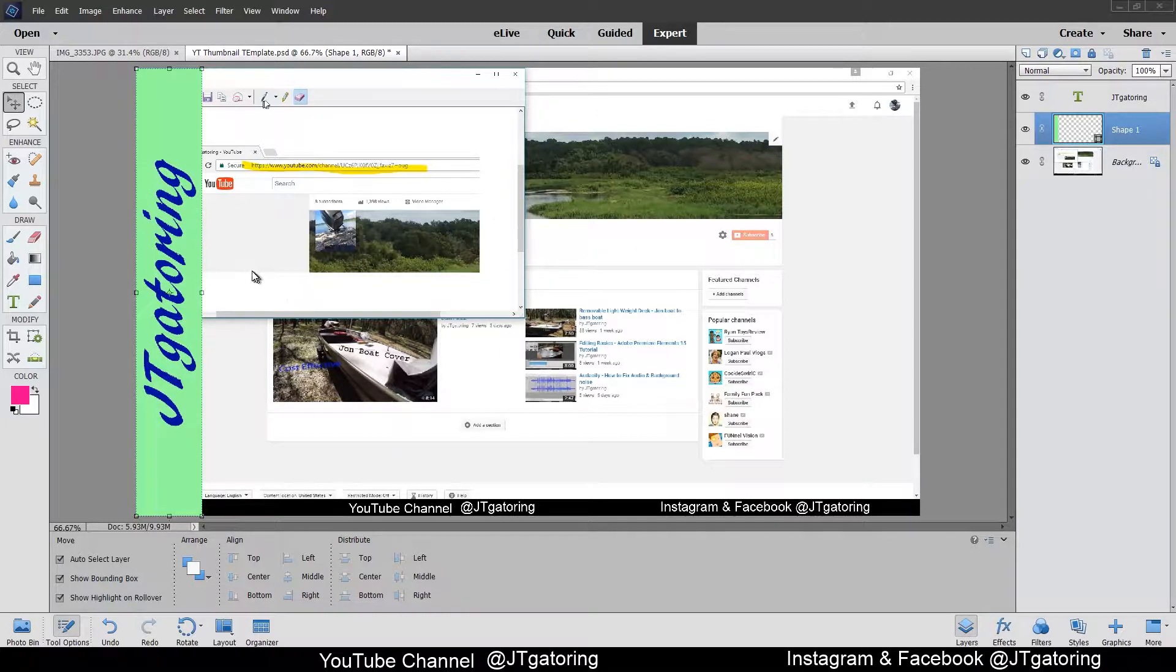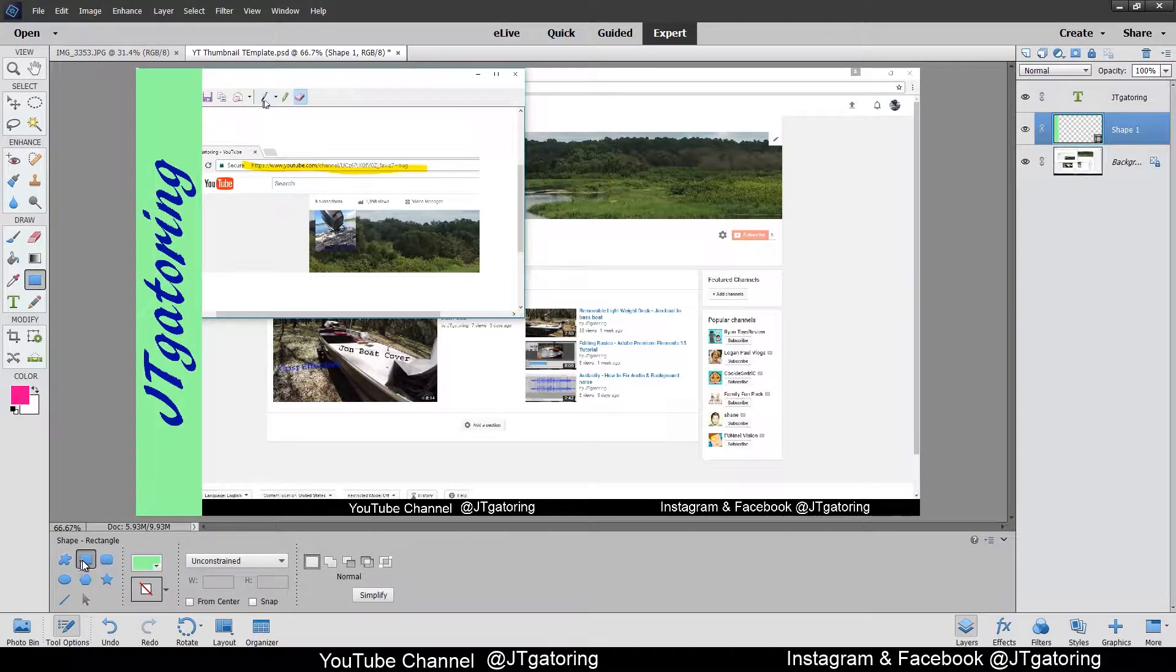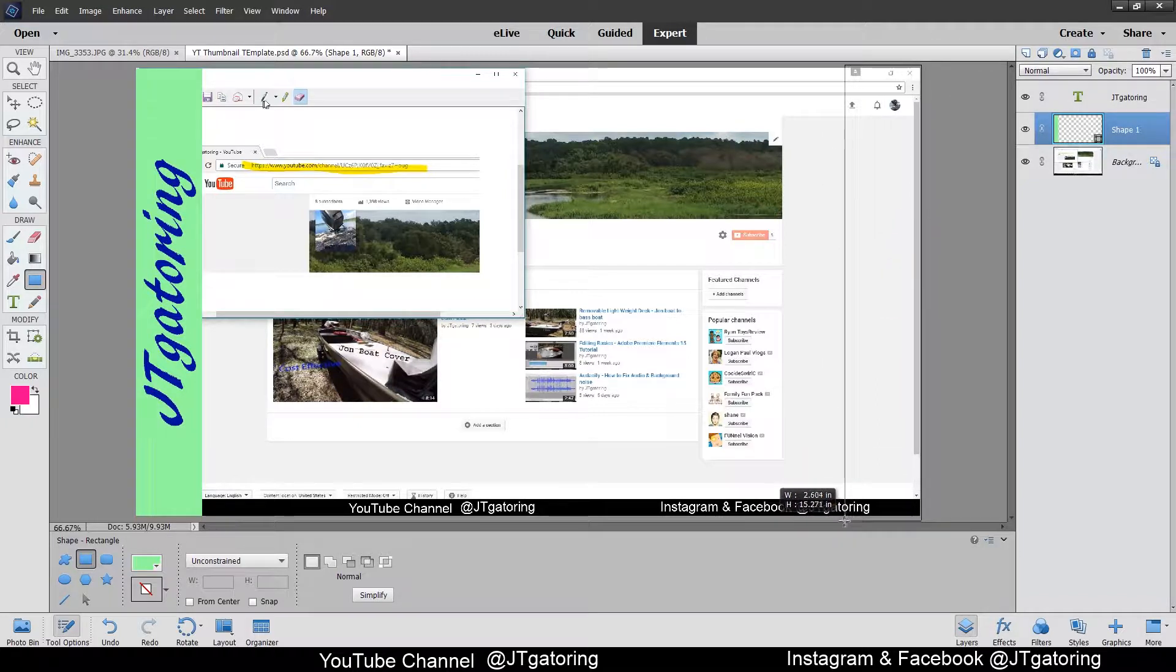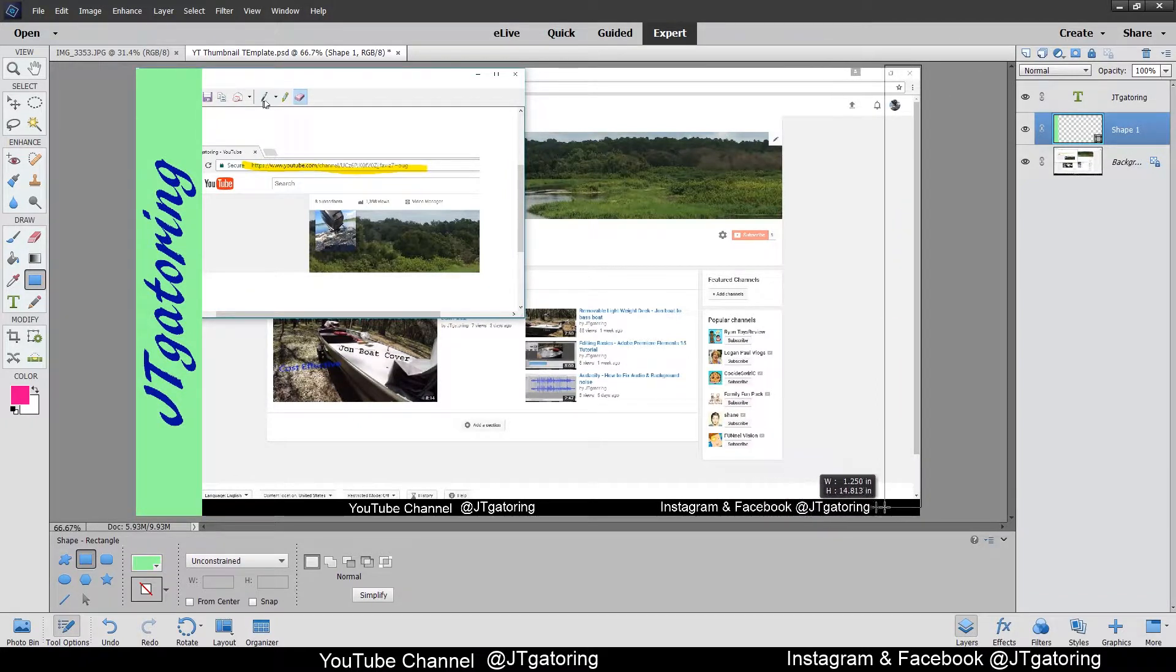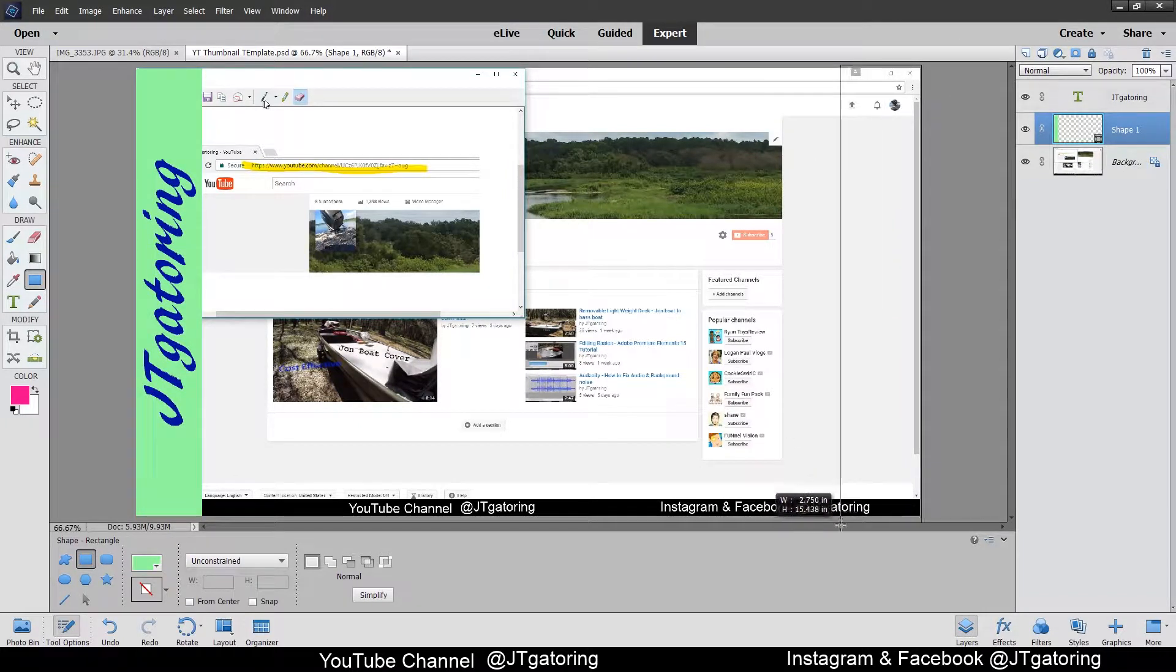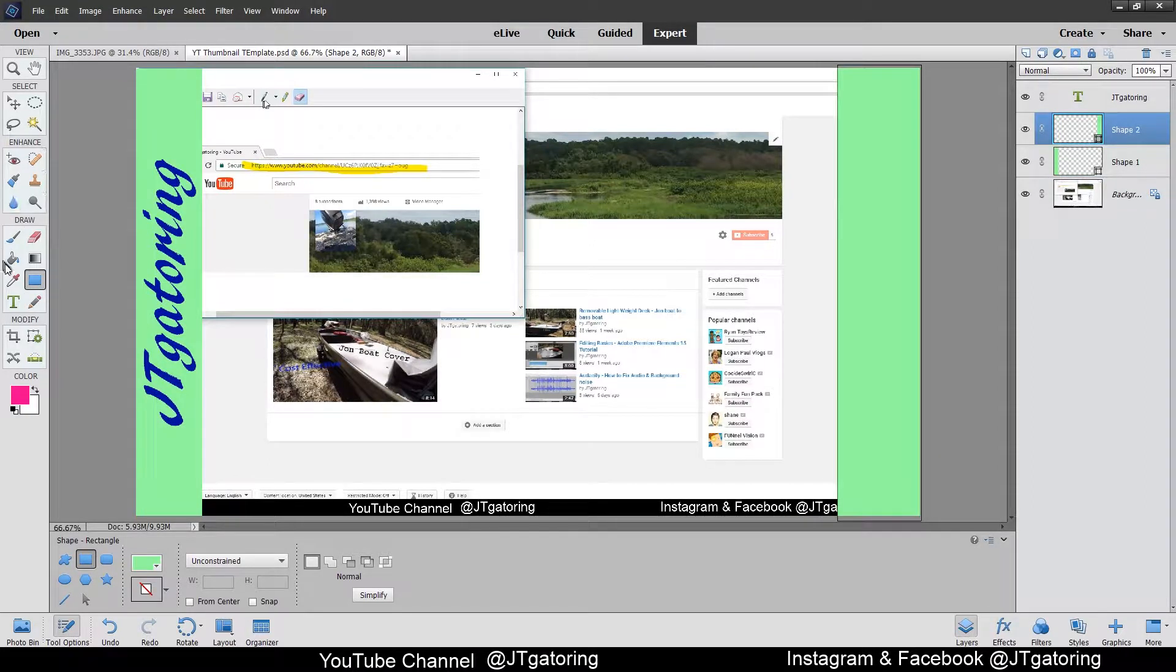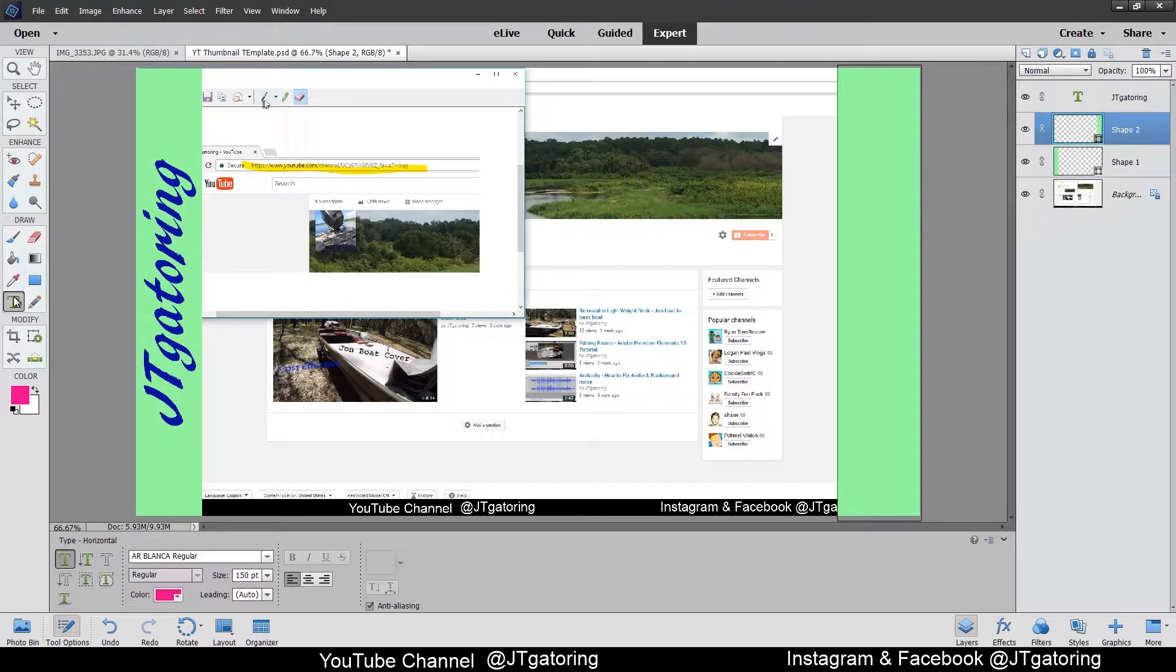What I did was I picked the shape tool, created a rectangle, and made it however long and wide you want to make it. Then I went to text.